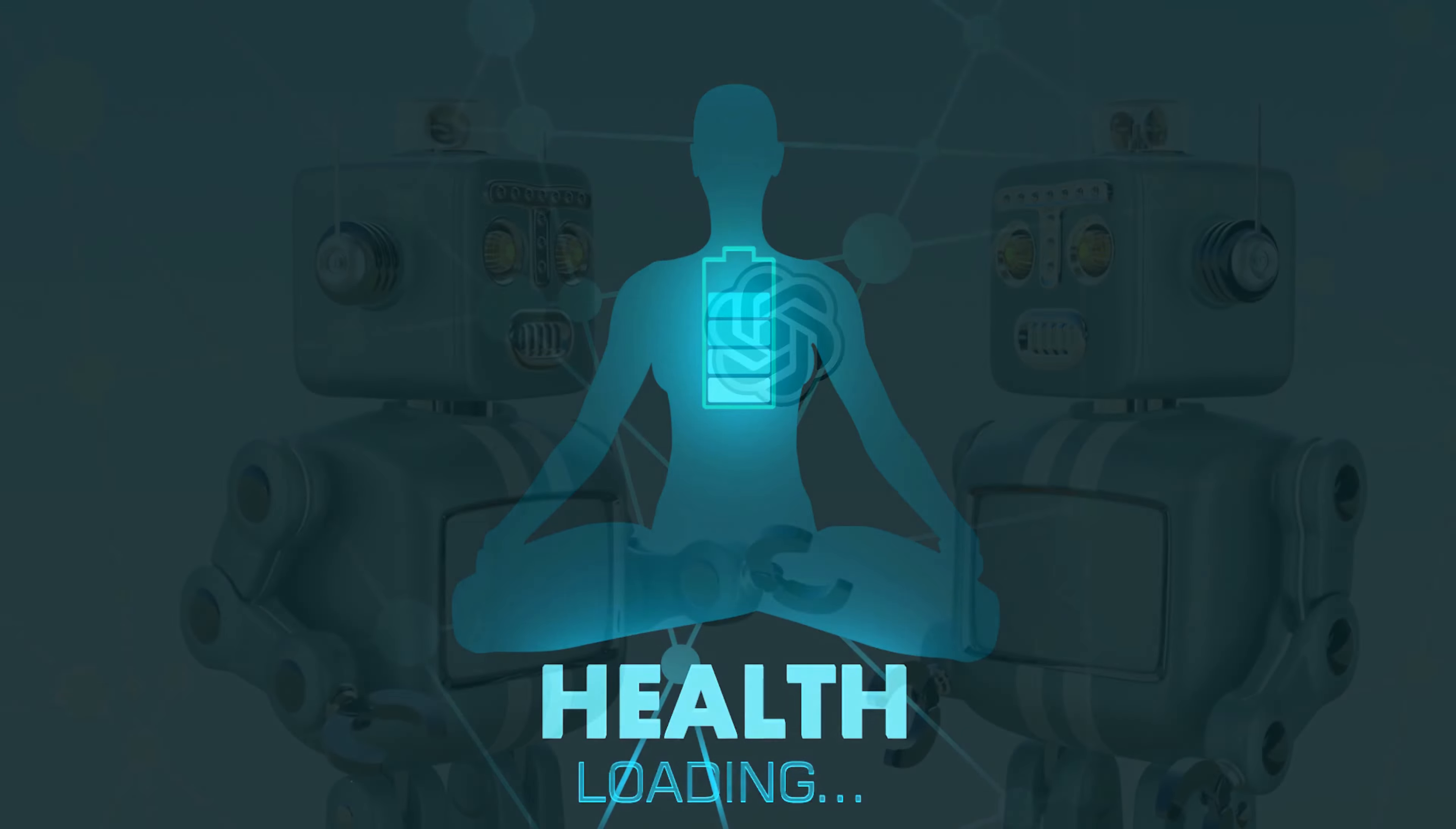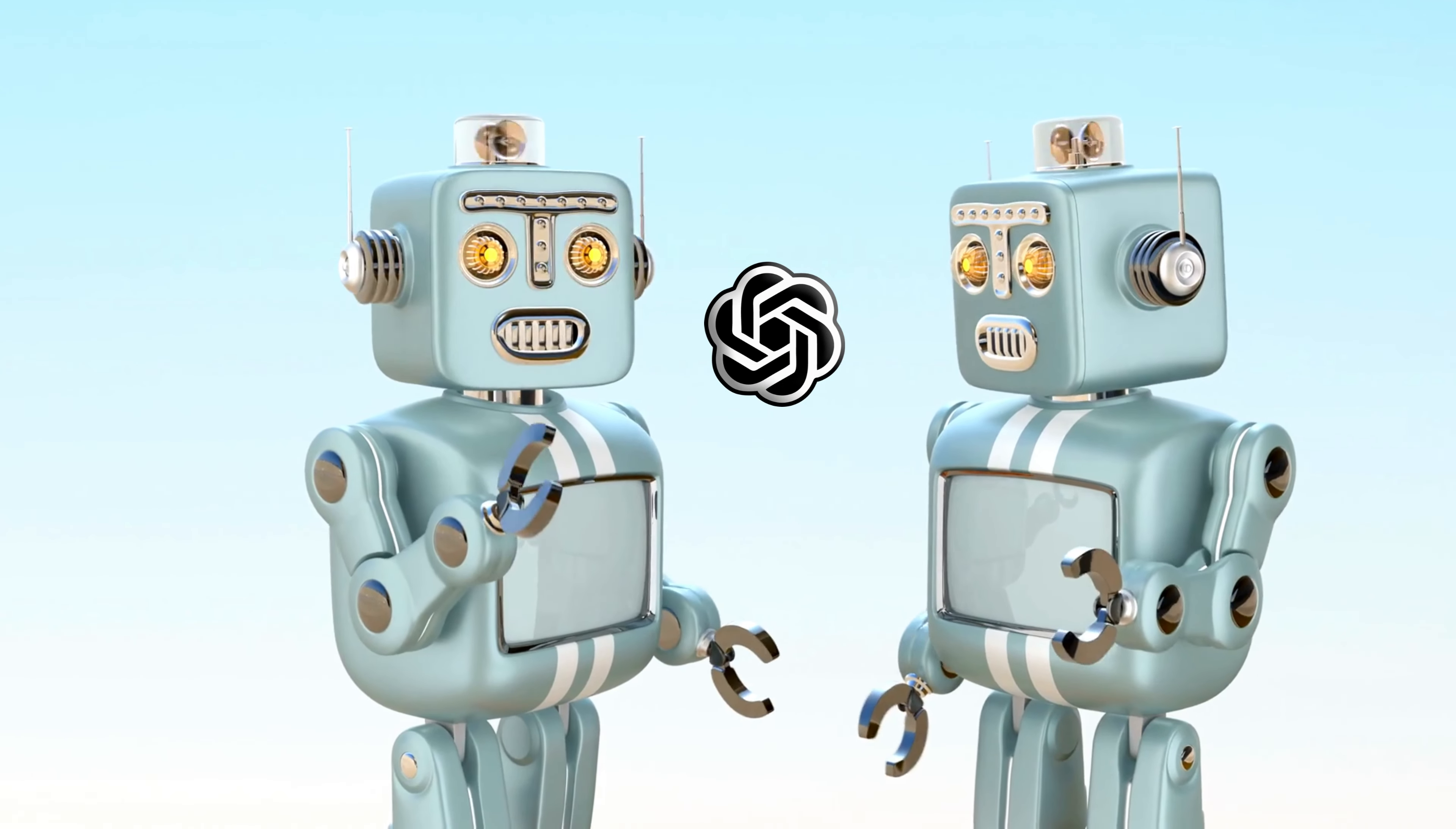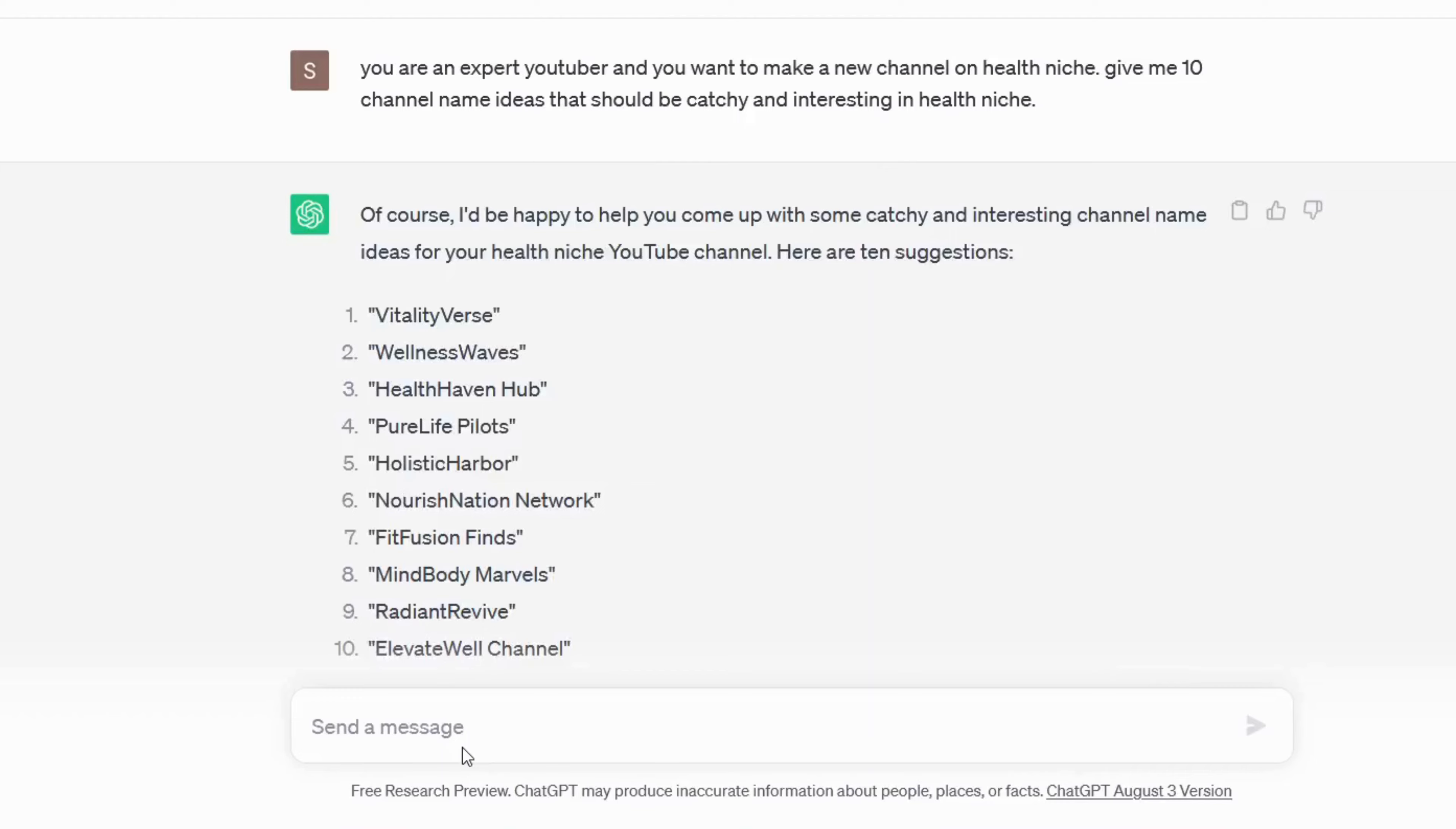Let's ask ChatGPT to generate catchy names for our channel and we will ask her to make it unique so we will make sure that our channel name is not used previously. You are an expert YouTuber and you want to make a new channel on health niche. Give me 10 channel name ideas that should be catchy and interesting in the health niche. I will ask her to give me 10 more names because I don't like any of them.